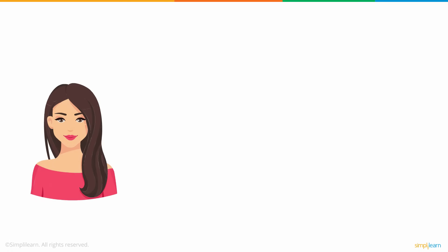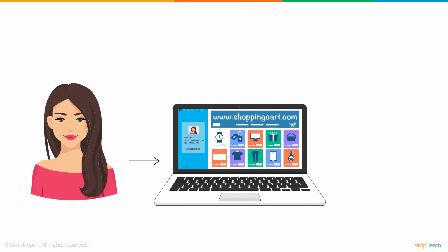Meet Anne. She often shops from www.shoppingcart.com.